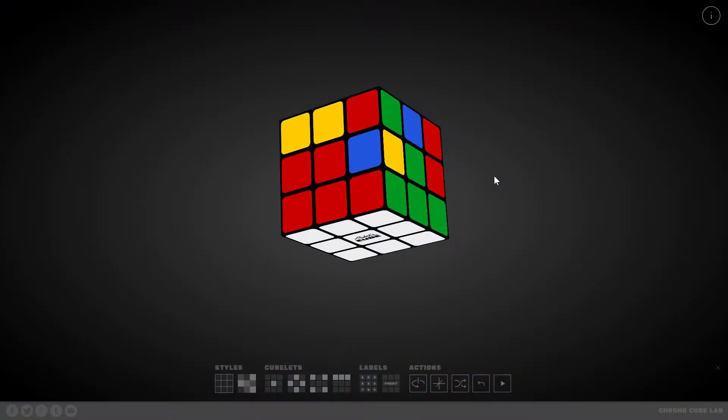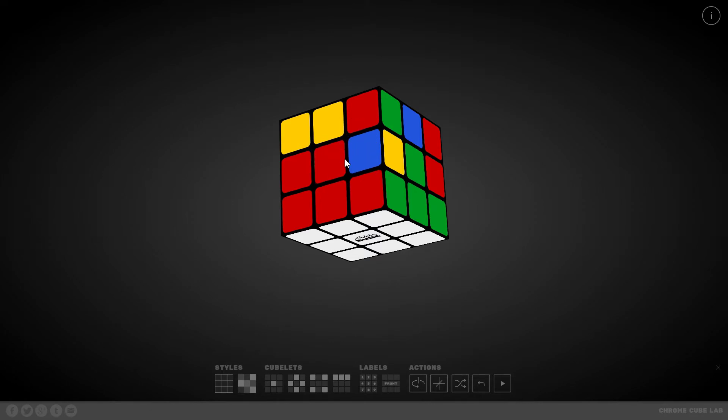In my last video I showed you how to solve the first layer of the Rubik's Cube. In this video I will show you how to solve the second layer of the cube by using commutators and conjugates.